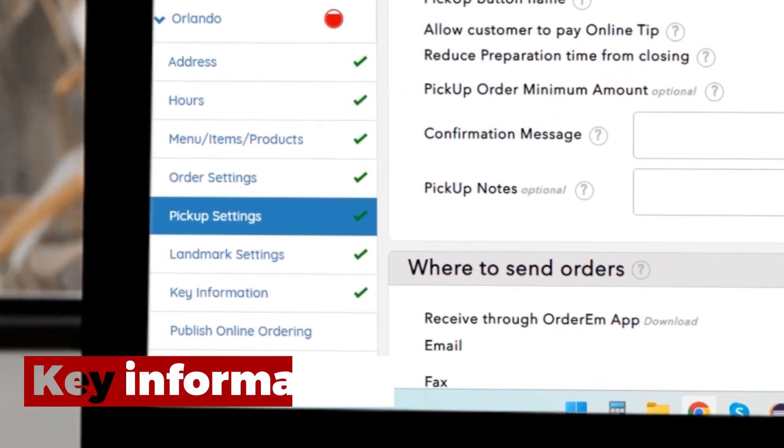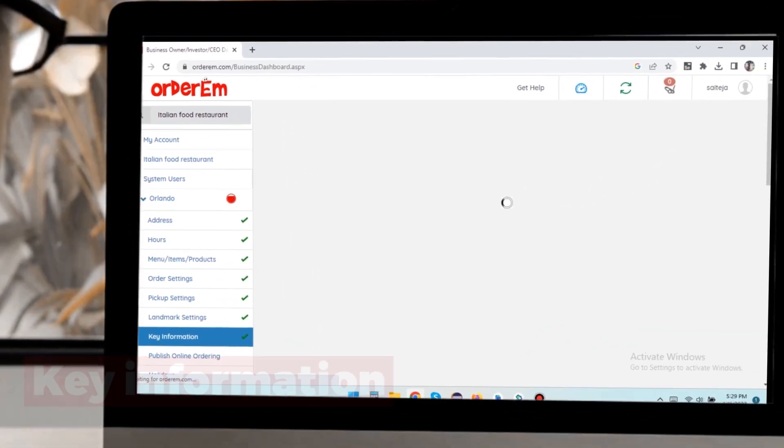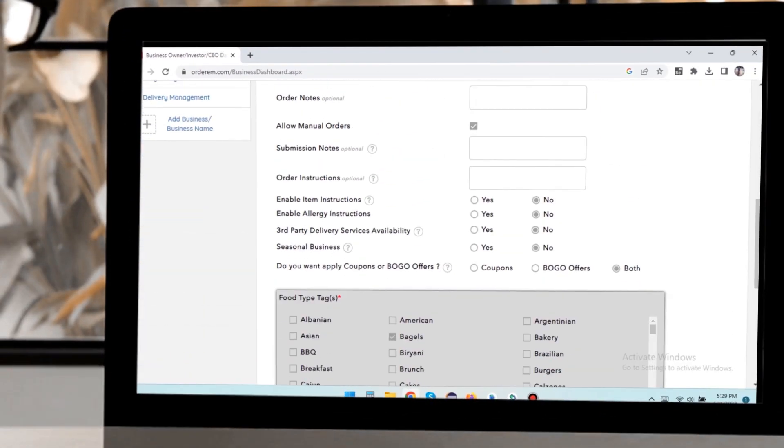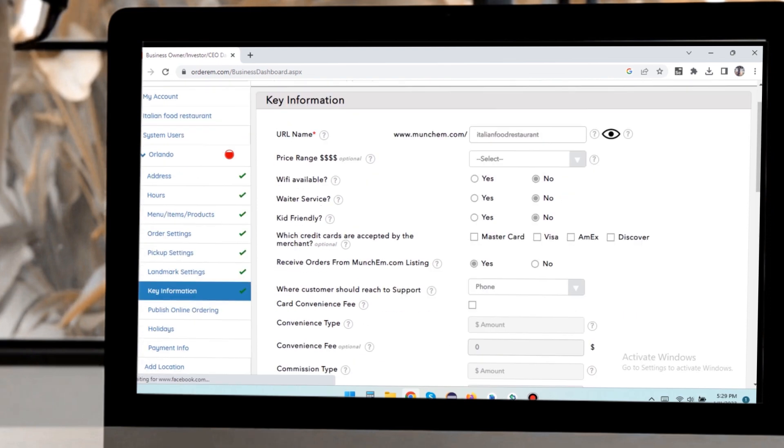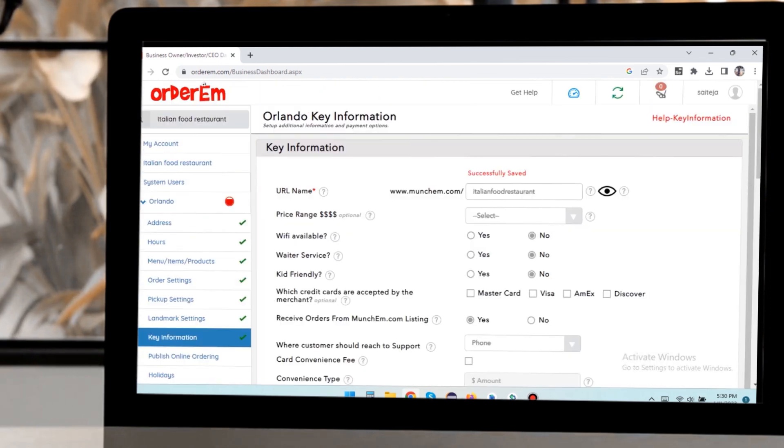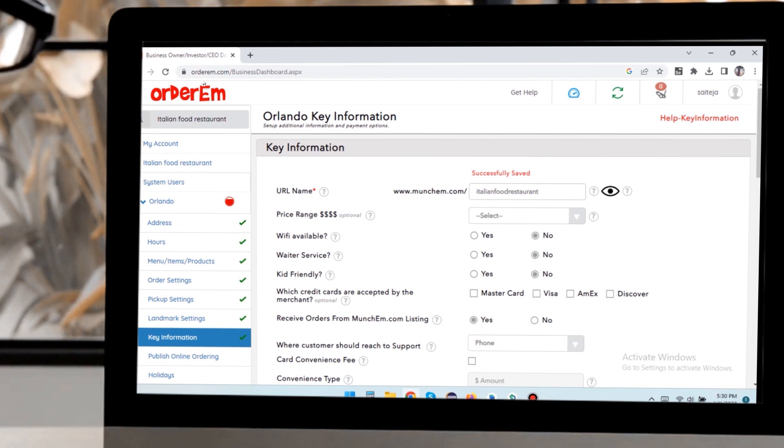Next we move over to the key information tab to choose the URL you like and other key details. Remember that you can always have your own domain. My website allows you to customize your website.